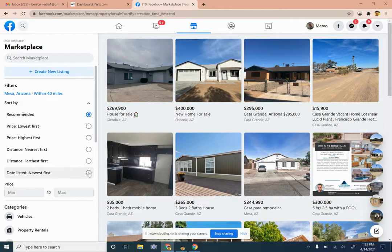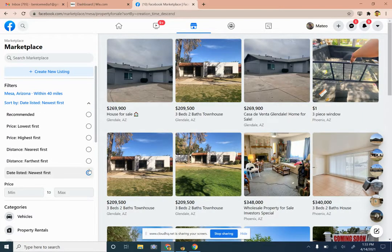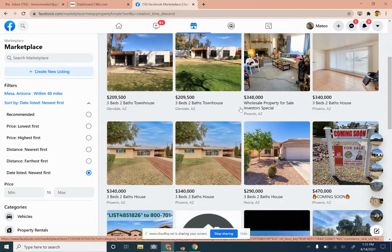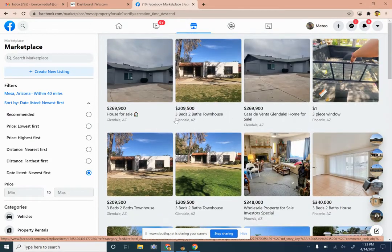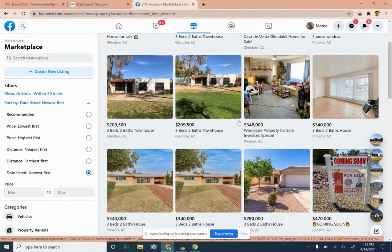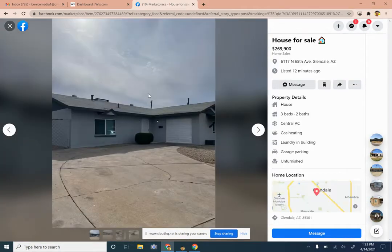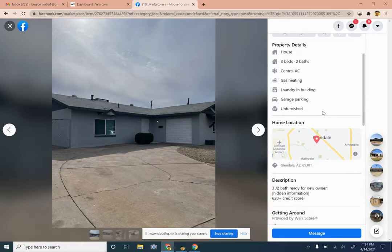These are the newest properties listed on Facebook Marketplace. Some of these may be properties already listed with a real estate agent. Some may be properties that another wholesaler is listing on Facebook trying to sell. And some may not even be available at all — just somebody posting a property for sale to generate leads and contacts with potential buyers or sellers.